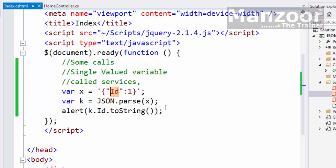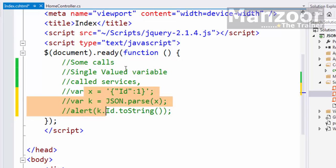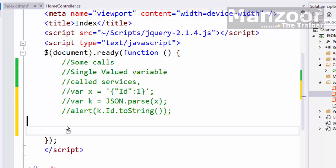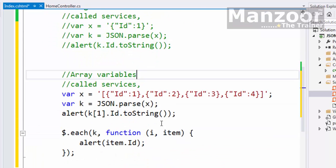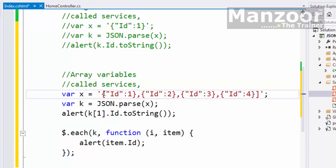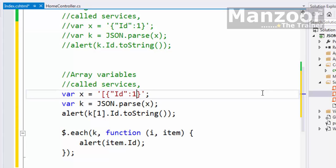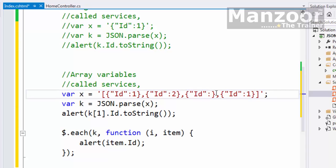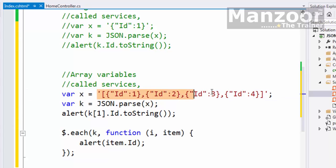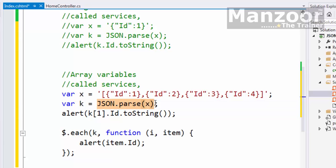What if I have an array? How do I represent an array? Let me comment this out. It's simple. For an array, I normally use square brackets. So it's an array of variables, and the values could be 1, 2, 3, 4. This is the data we get from the server, and it's a string. I get it in variable x and parse it into k. Because it's an array, I can access it with the index.